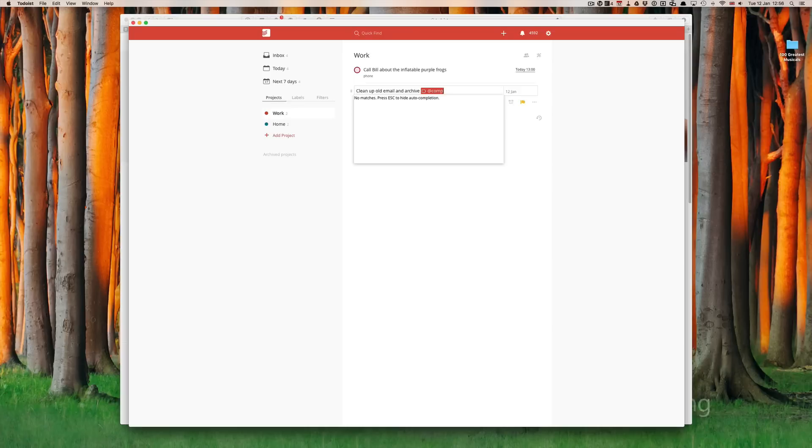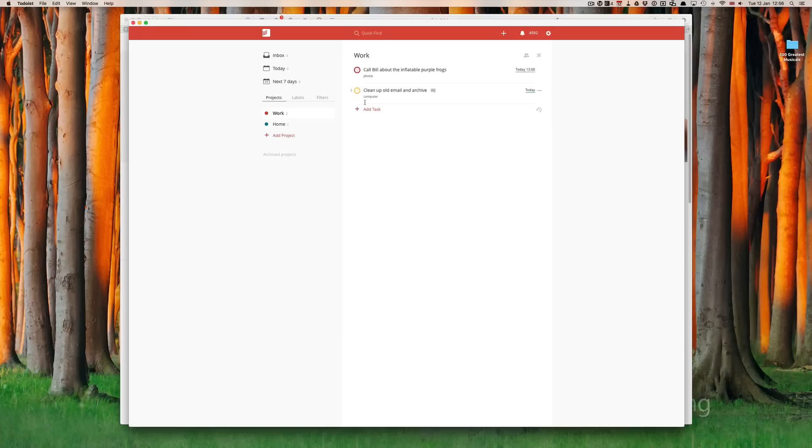Computer. Now, no matches, so press escape to hide autocomplete. If we press escape and then save, again, the label computer has appeared on my list.